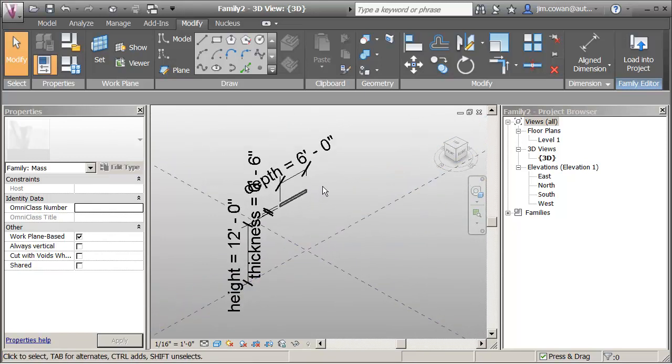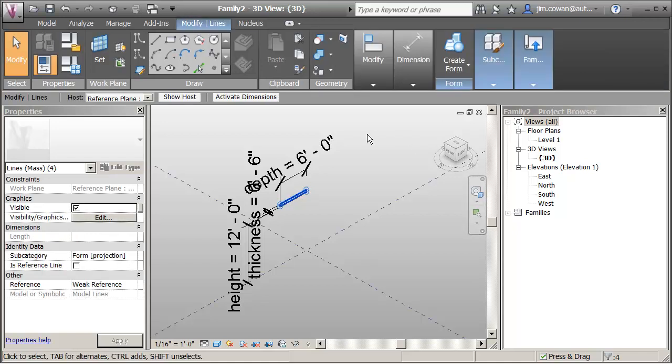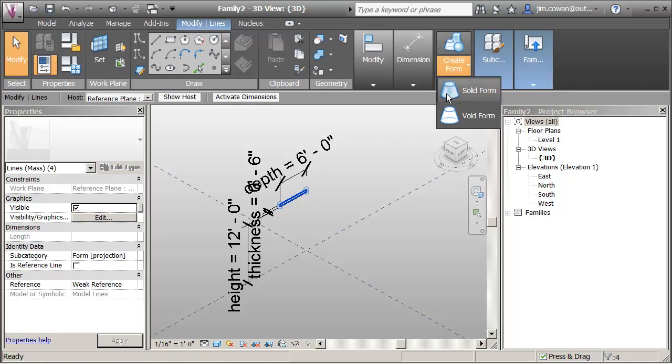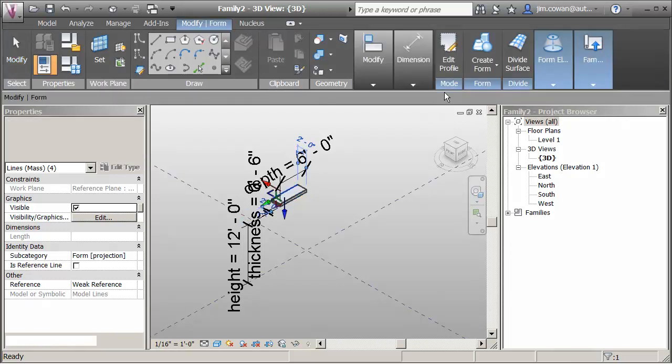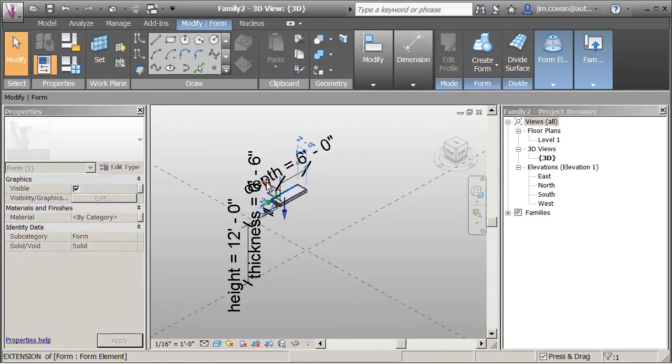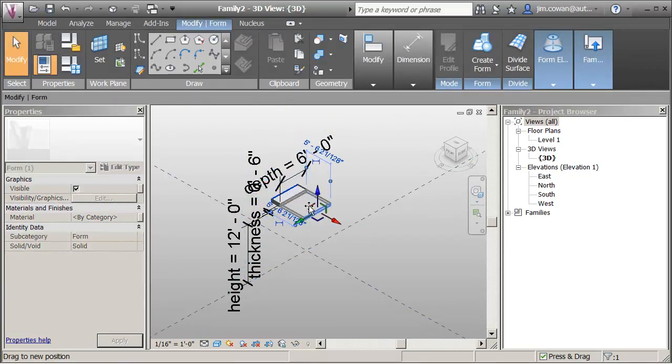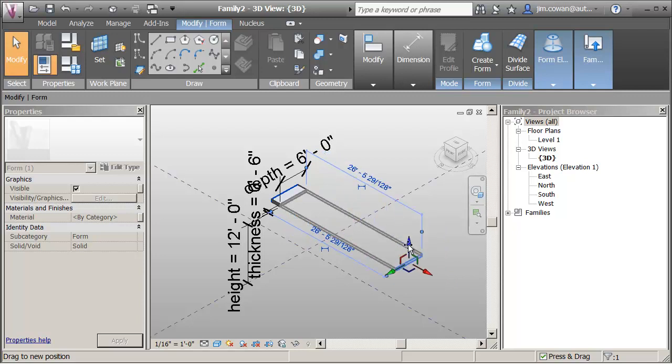What I want to do is extrude this. So if I pick the actual line work, you've normally been doing this kind of thing on a level. But you can do it from reference planes or anywhere. So now if I go create form solid form.